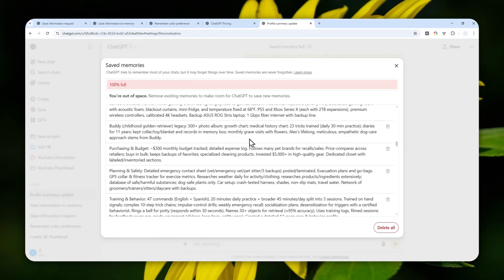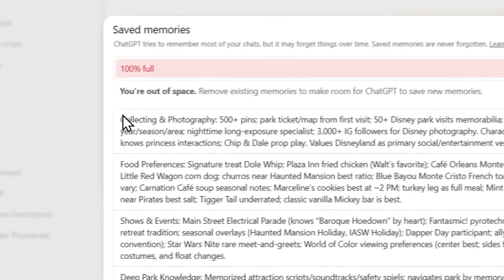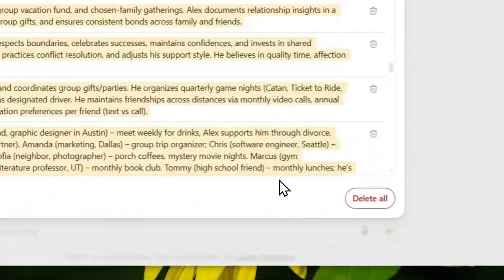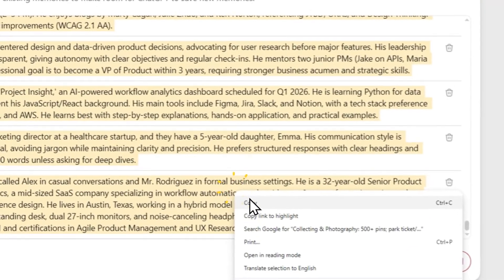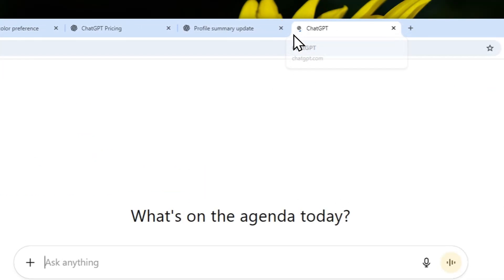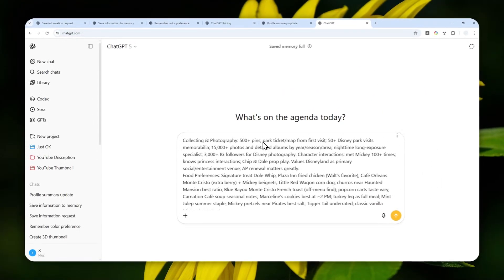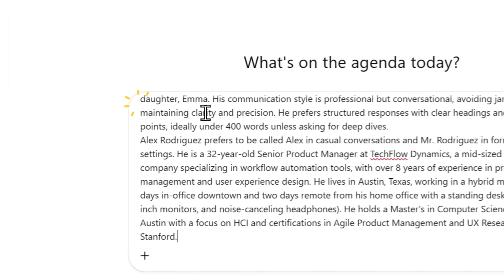We can use ChatGPT itself to summarize everything. For the third solution, I'm going to copy every single item in the ChatGPT memory — just select all the text and right-click to copy. Then I'll close that window, start a new chat in ChatGPT, and tell ChatGPT to summarize these points. The memory is very long, but ChatGPT is able to handle that. I'll use a simple instruction that I'll provide in the video description below.